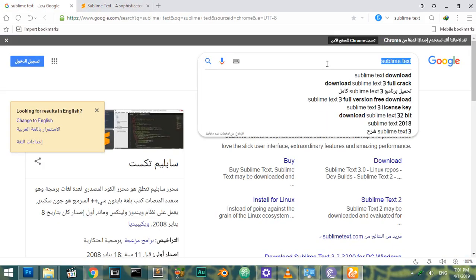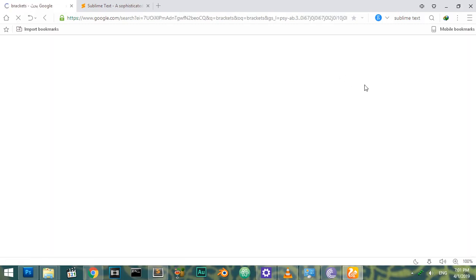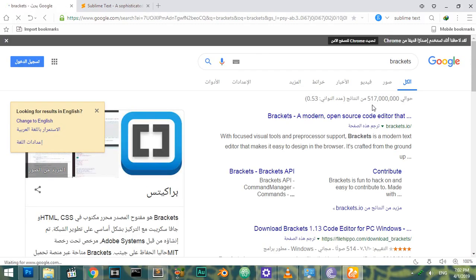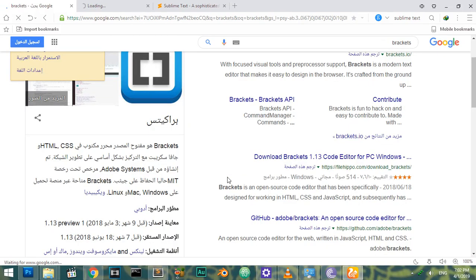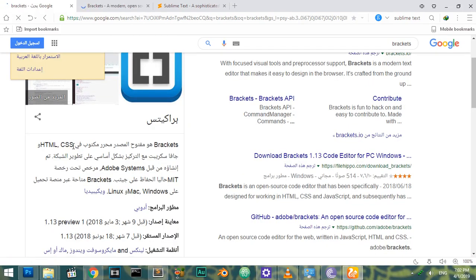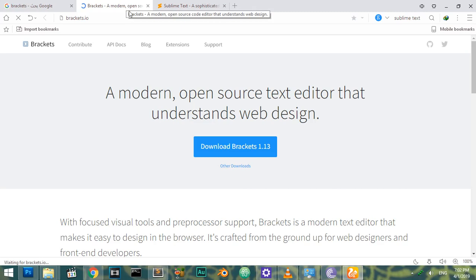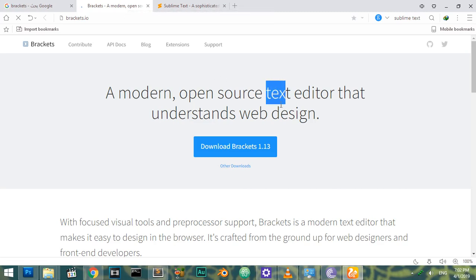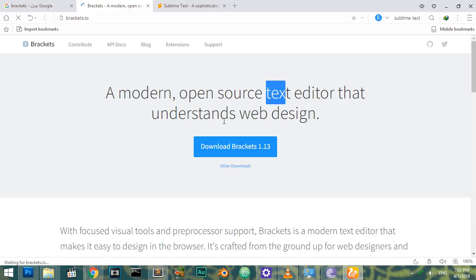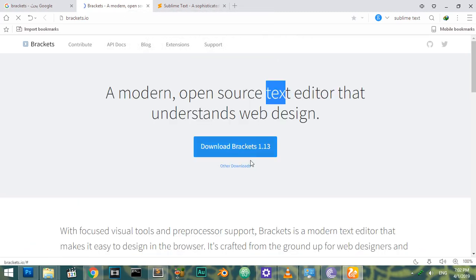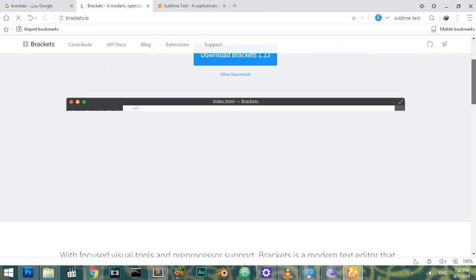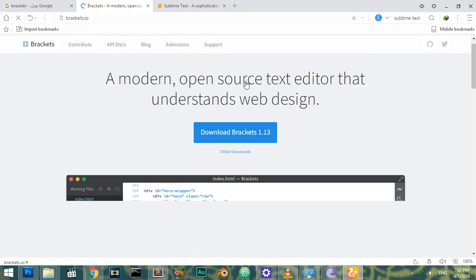The next one is brackets.io. Brackets is also a free, modern, open source text editor. As you can see, it's originally handled by Adobe. It's a modern source code editor that understands web design, so it's popular among web designers.